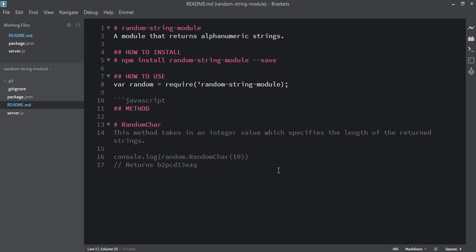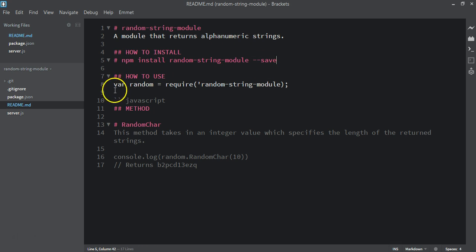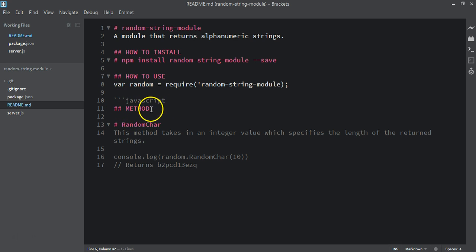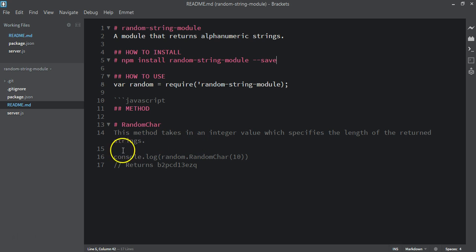This is the simple example we are adding inside the readme.md file. For every other module we create, this is the pattern we are going to follow. You can decide to add as much description as you want. To summarize: we have the name of the module, a description saying 'a module that returns alphanumeric strings', how to install with the save flag, how to use with the require statement, a JavaScript code block showing the randomChar method which takes an integer value specifying the length of the return strings, and an example with its result.